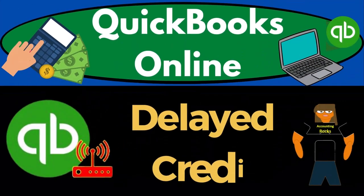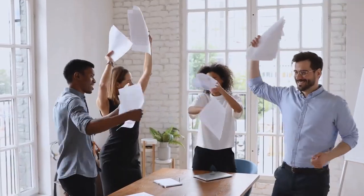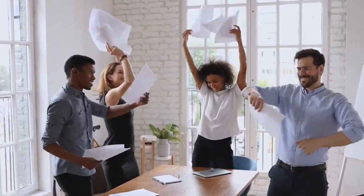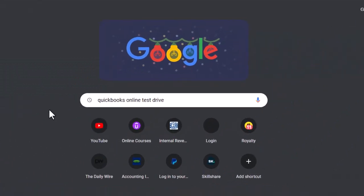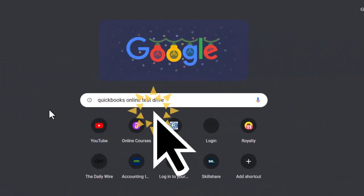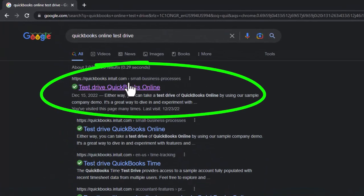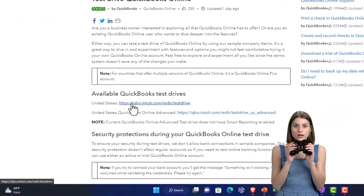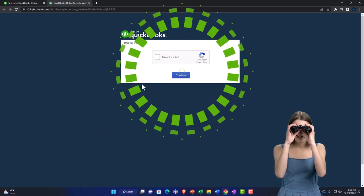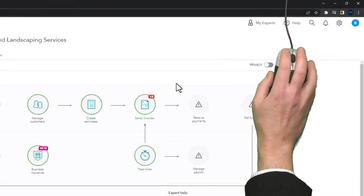QuickBooks Online delayed credit form. We're going to be using the free QuickBooks Online test drive, searching in our search engine for 'QuickBooks Online test drive,' selecting the result that has intuit.com in the URL — Intuit being the owner of QuickBooks. We'll be looking for the United States version and verify that we're not a robot.